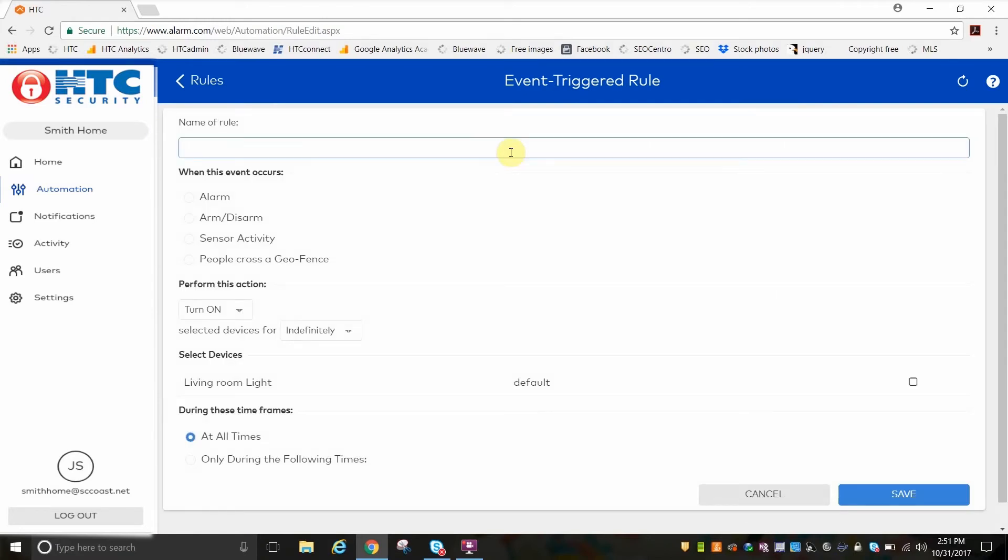First, name your rule at the top of the screen. Then you'll see choices for when events occur and what happened to be performed on which devices and when.